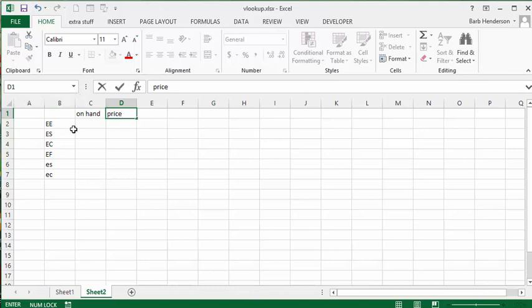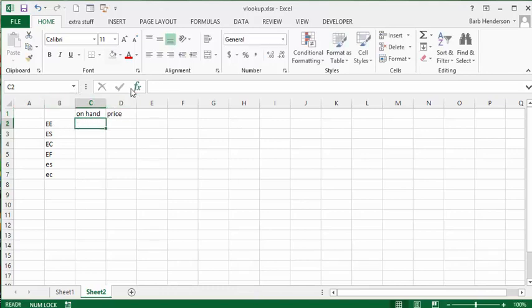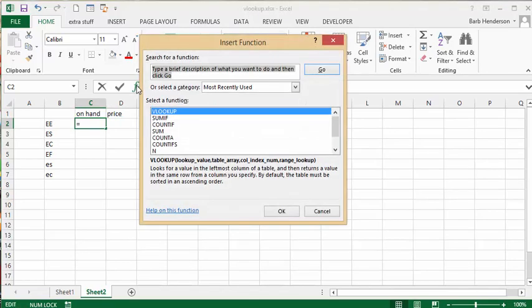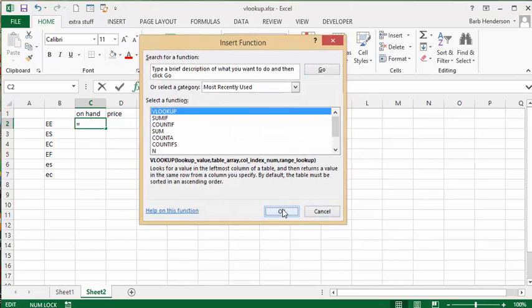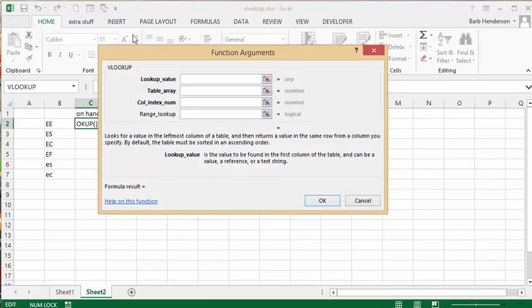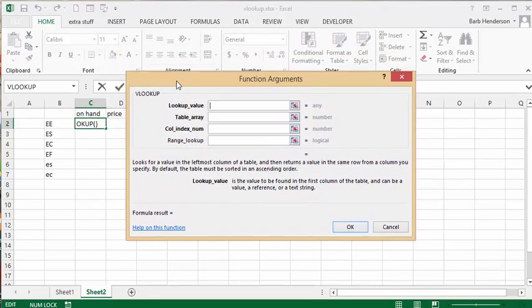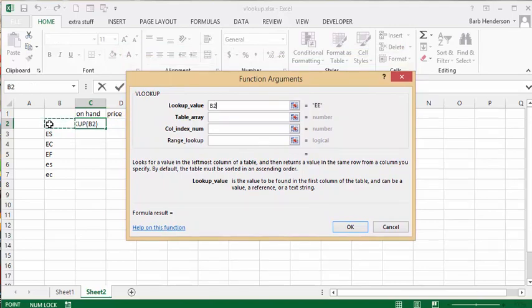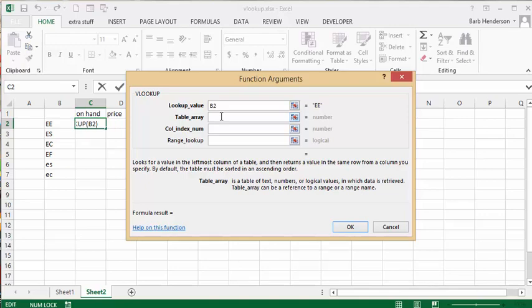So what we're going to do is go equals and use the FX key because it explains it very well. We're going to select VLOOKUP and say OK. The value that we're looking up is the EE here, so we select that, and the table array is parts.